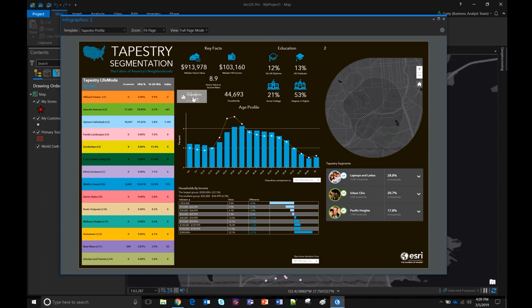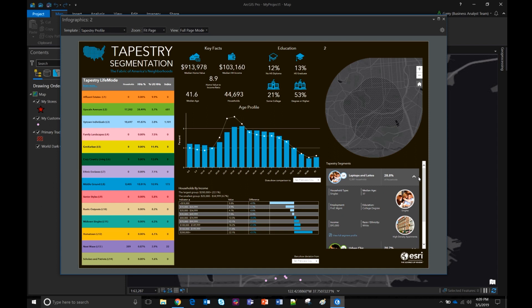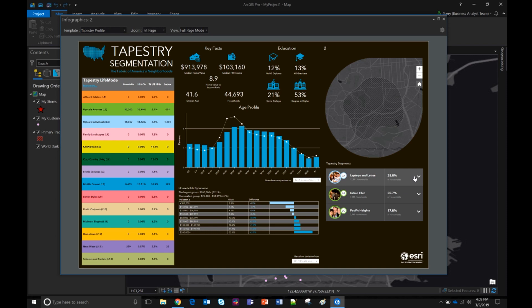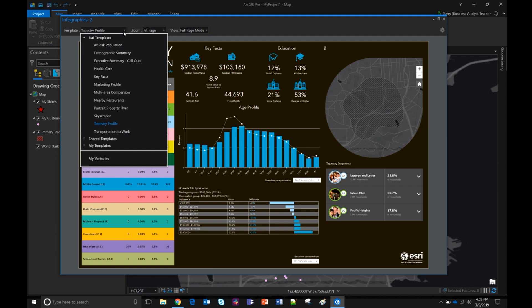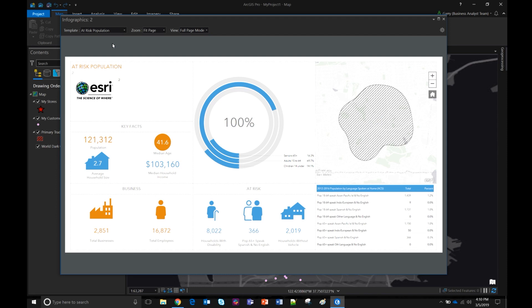Not only do infographics provide key indicators — you can see the median age is 41.6 — but you can click on indicators to get additional information. Click on median age and get a breakdown with an age pyramid. There are also tapestry segments and all sorts of different starter templates available out of the box. Here's one for at-risk population — for organizations responding to natural disasters, this template provides key indicators like households with persons with disabilities, households where people don't speak English.